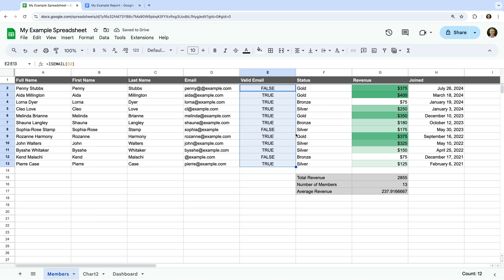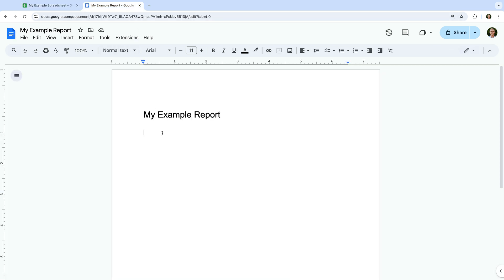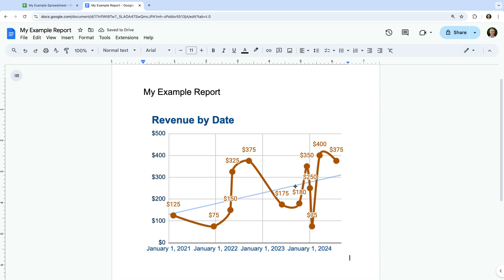Now I want to show you how to add the charts we've created to your presentations and documents in Google Drive. Let's head back to our dashboard sheet and let's copy the revenue chart. Let's head to a document — all we have to do is paste the chart into our document. We can now choose if we want the chart to be linked to our spreadsheet. Leaving this option selected means that the chart will update in our document when we make changes to the spreadsheet. Or you can use the Paste Unlinked option so that the chart doesn't update. I'm going to leave the default option selected and click Paste. Our chart is now included in our document and if the spreadsheet is changed, we'll see the option to update the chart in our document.